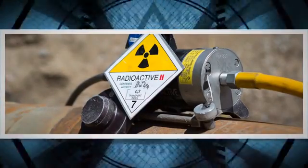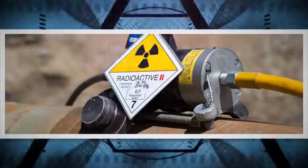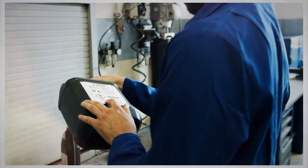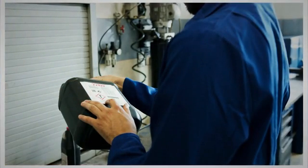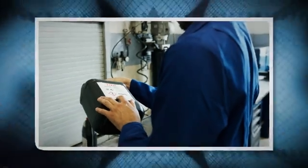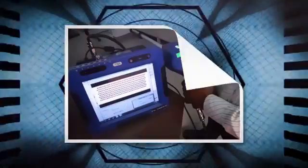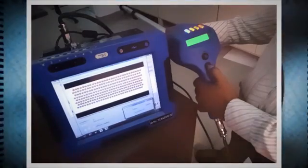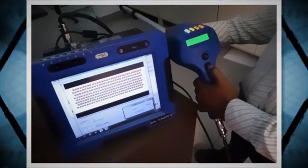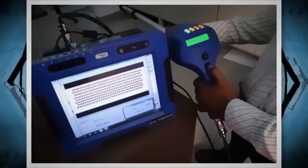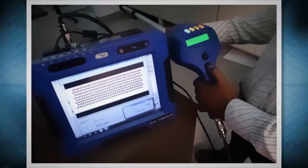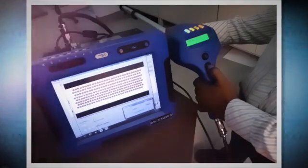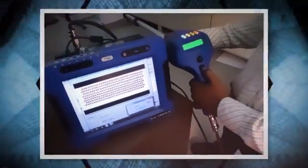Non-destructive testing, NDT, methods play a vital role in welding quality control. By employing these techniques, inspectors can identify and assess defects without compromising the weld's integrity. Each NDT method has its strengths and limitations, and often a combination of methods is used for a thorough inspection. As technology advances, so do NDT techniques, with innovations like automated systems and digital imaging enhancing efficiency and accuracy. In the ever-evolving field of welding, NDT remains a cornerstone, ensuring the highest standards of quality and safety.